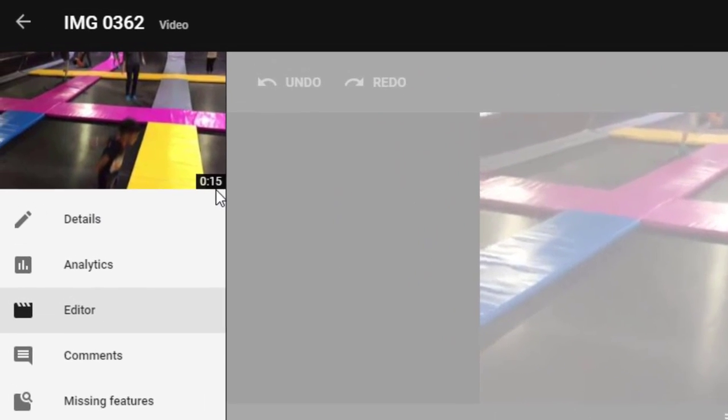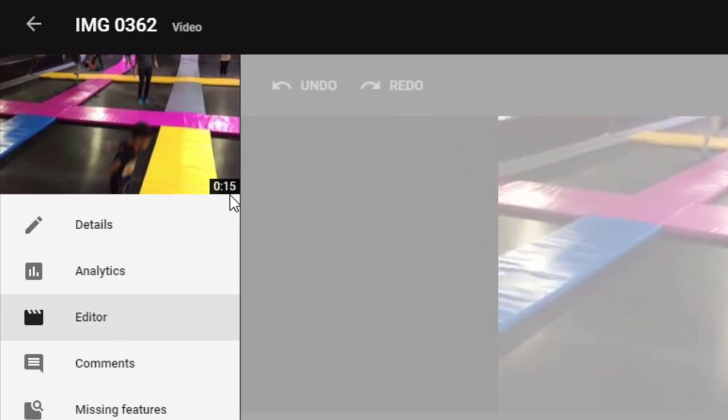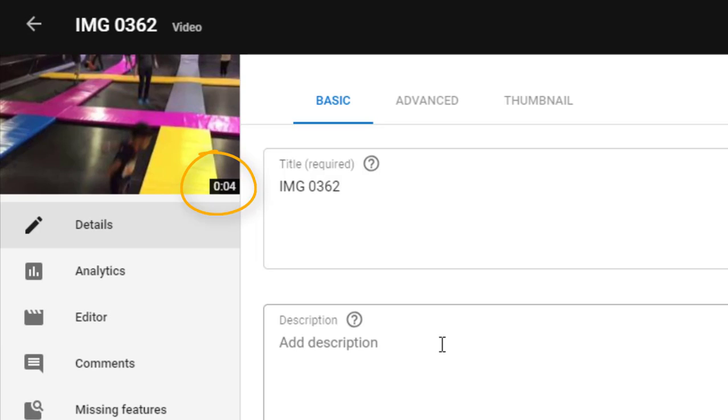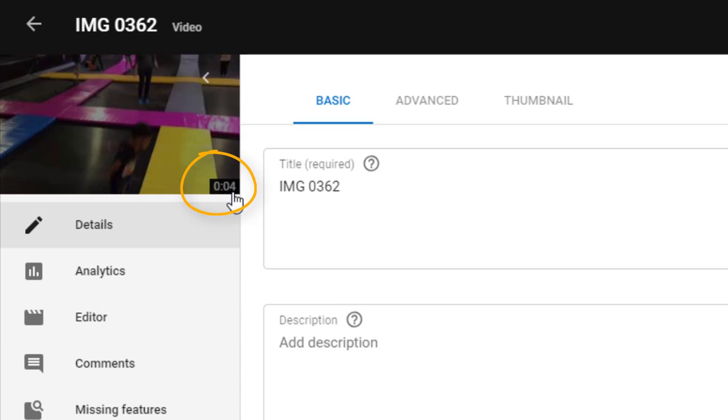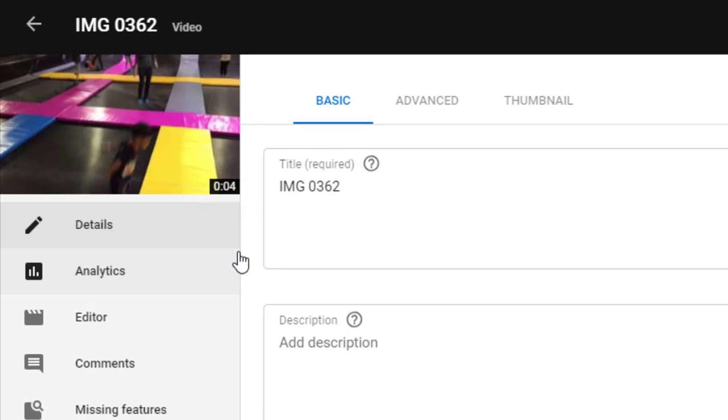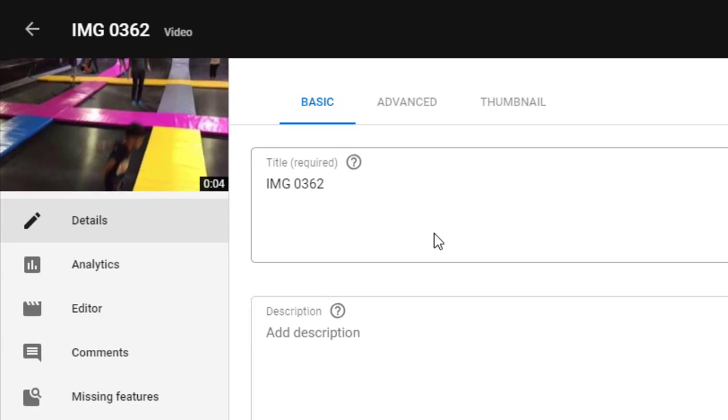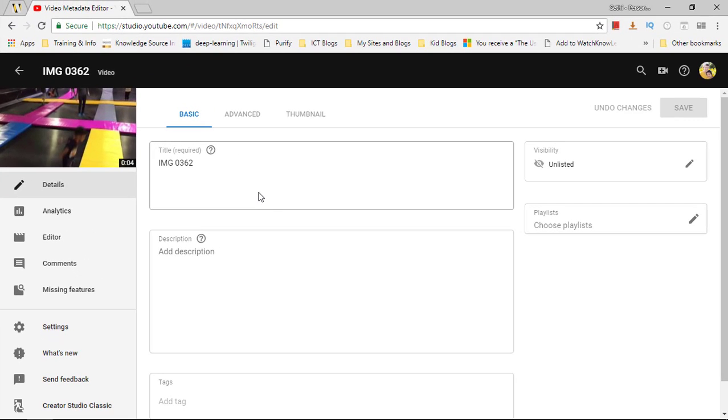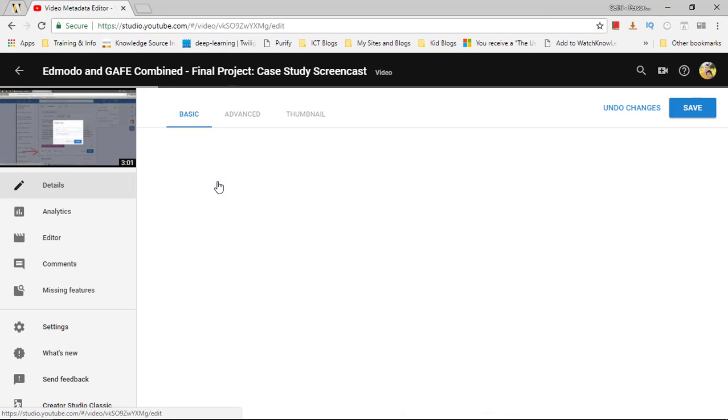You can see we originally had a 15 second long video, and there you go, you can now see this has been cut down to only four seconds. A very useful and powerful editor to have.